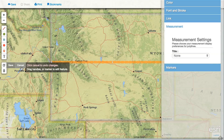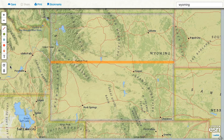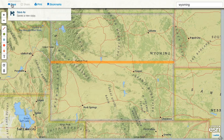After you've made your edits, click save so you don't lose your work. And when you finish customizing your map, you have the option to save it as a map project that you can email to yourself to work on later or share with others.